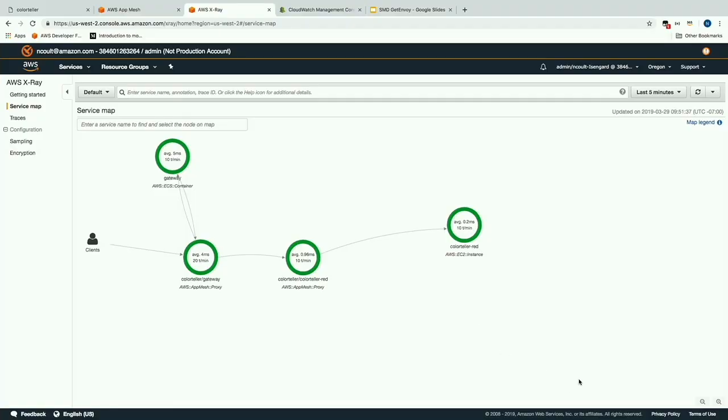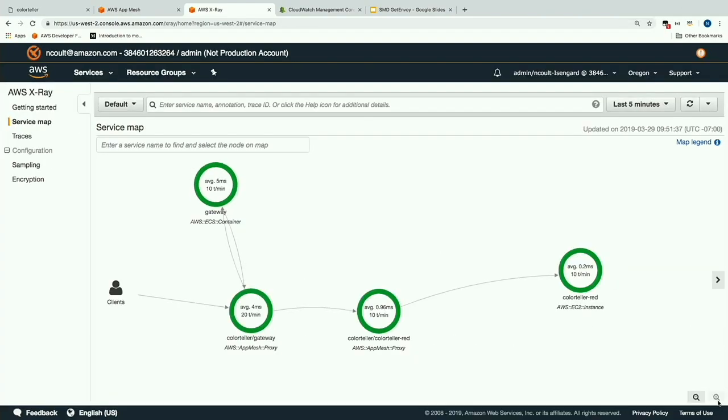I'm going to go from big picture to very hands-on. I'm going to show you an actual service mesh running live. Let me zoom in a little bit — this is an actual running mesh with App Mesh. This is actually an AWS X-Ray screen. There are four green boxes and a little thing called 'clients' over on the left.